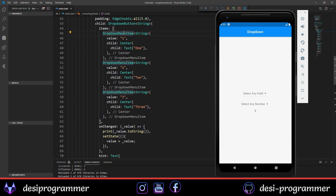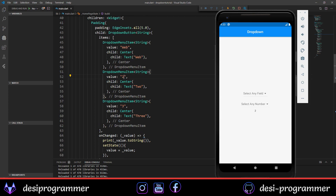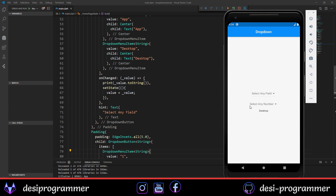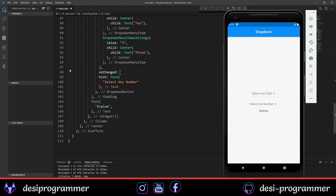We now have two dropdowns. We want the first dropdown to let the user select a tech field. The options will be 'Web', 'App', and 'Desktop'. When you click the first dropdown, you see Web, App, and Desktop as options. We want the second dropdown to only show further options once a value in the first is selected.